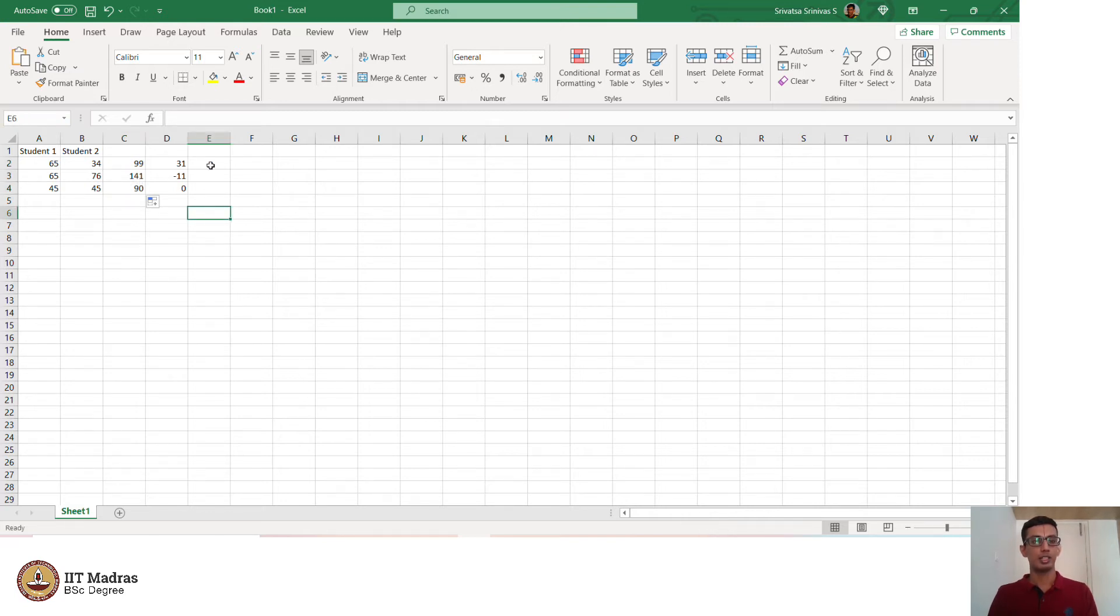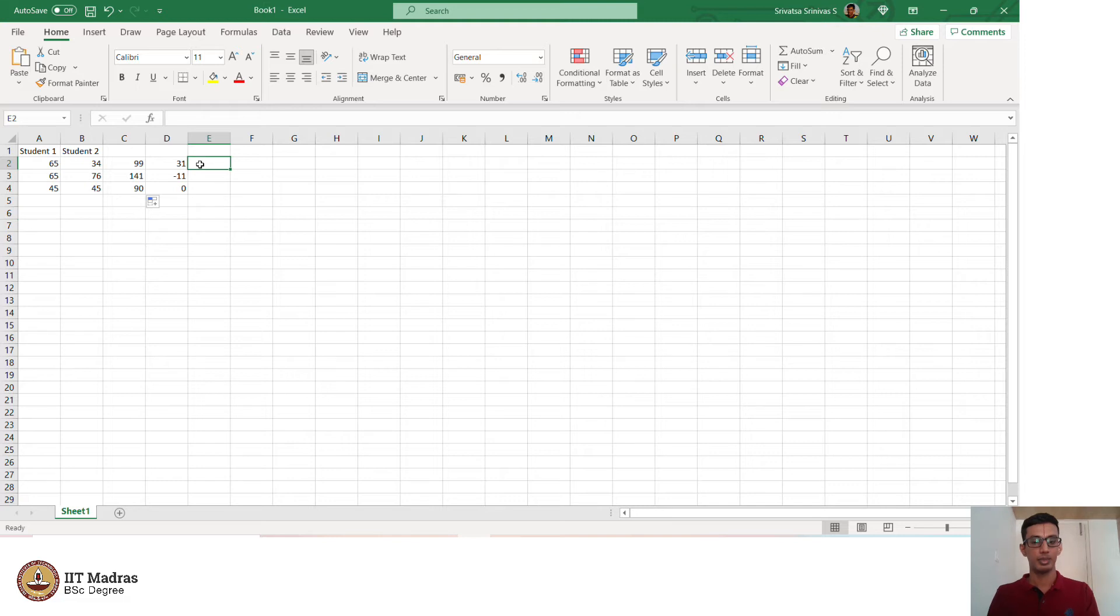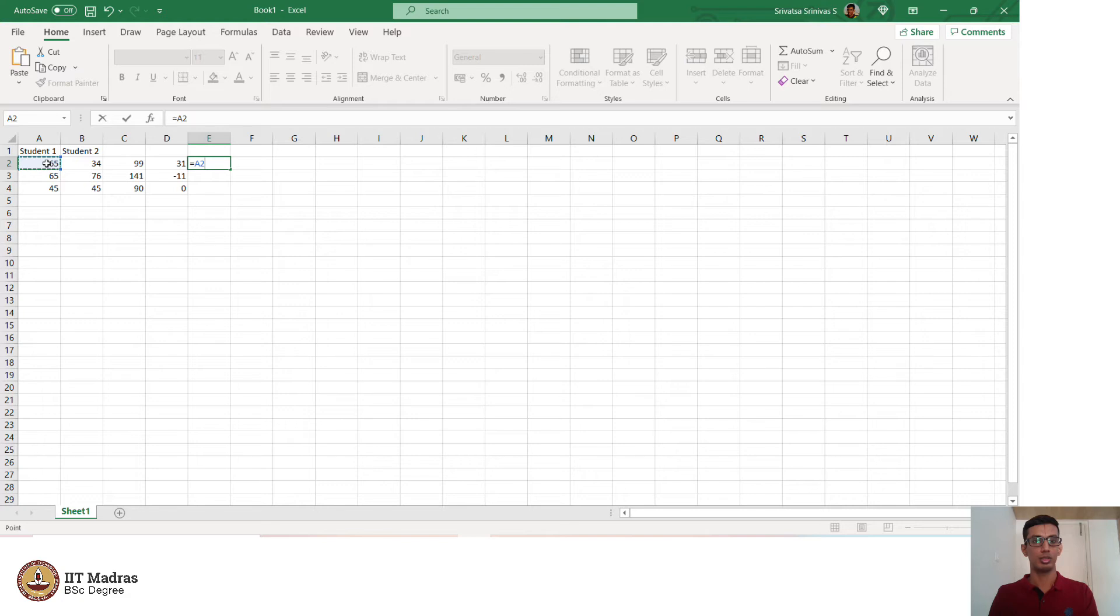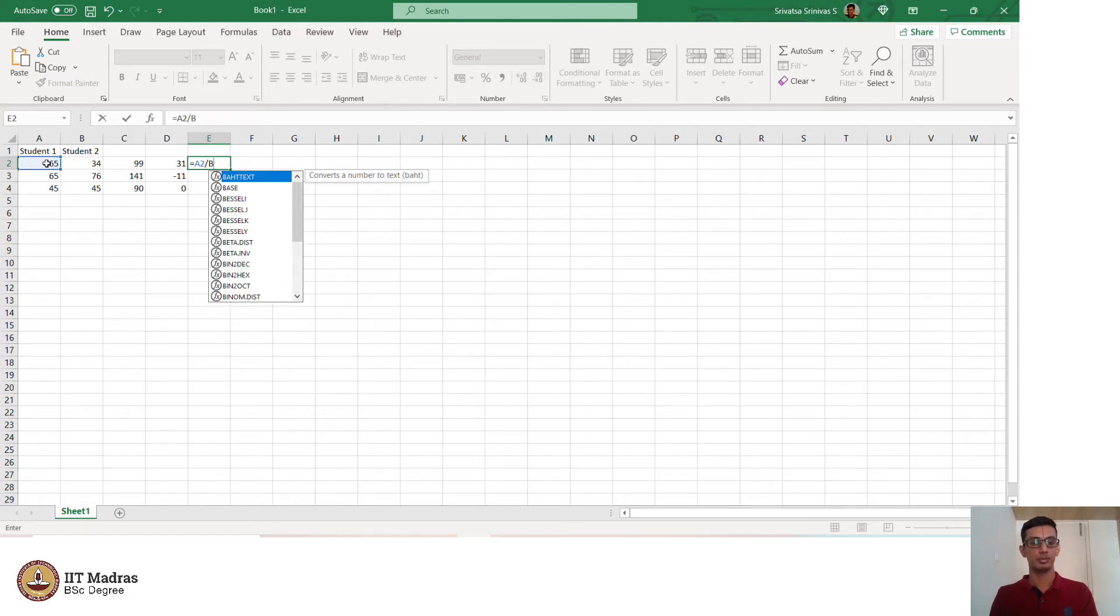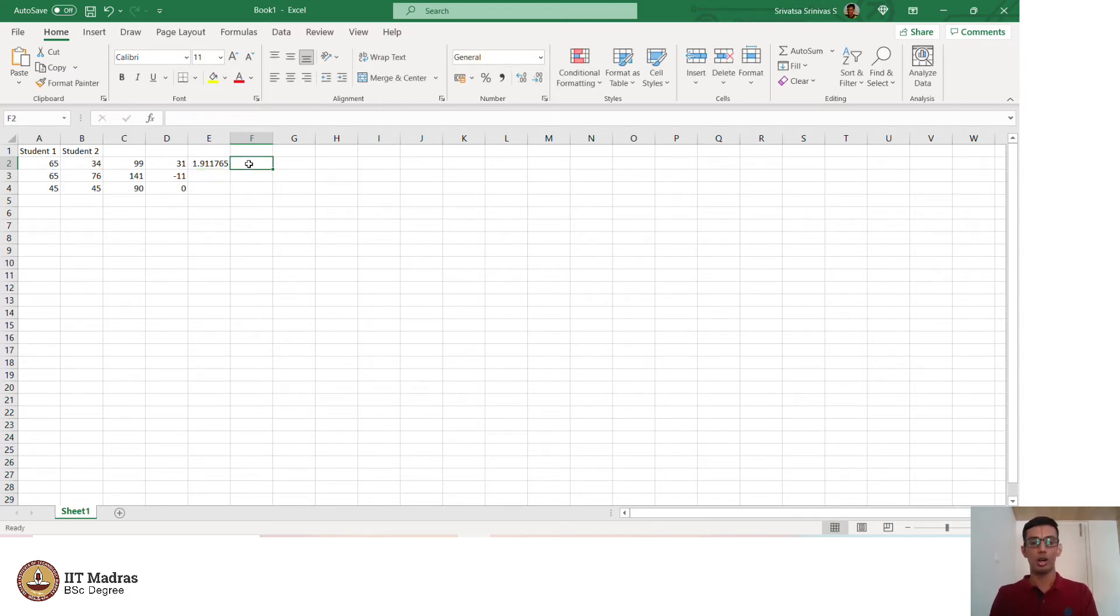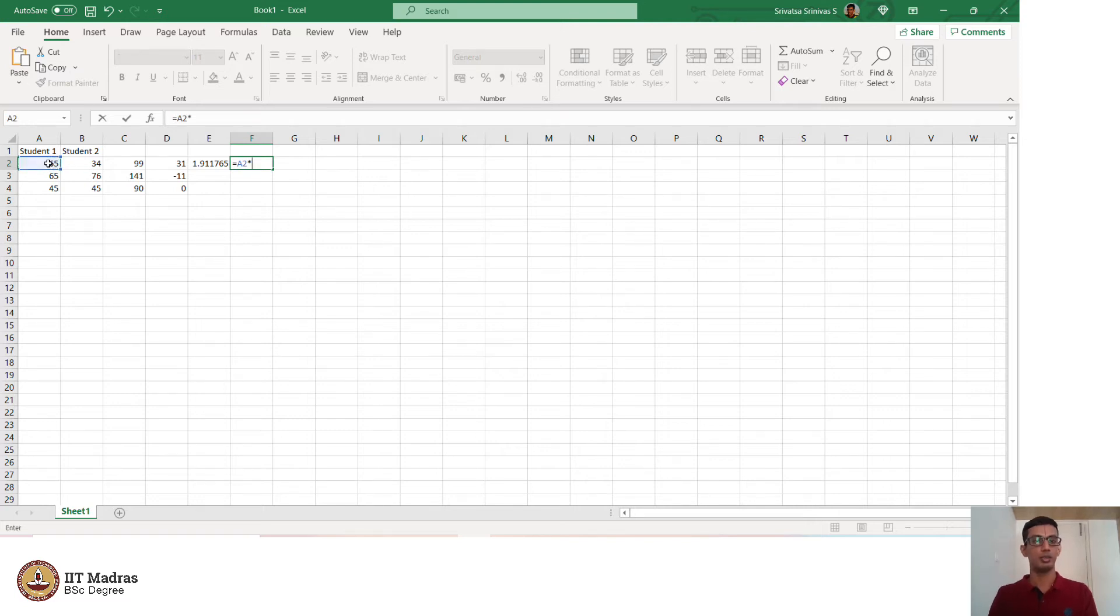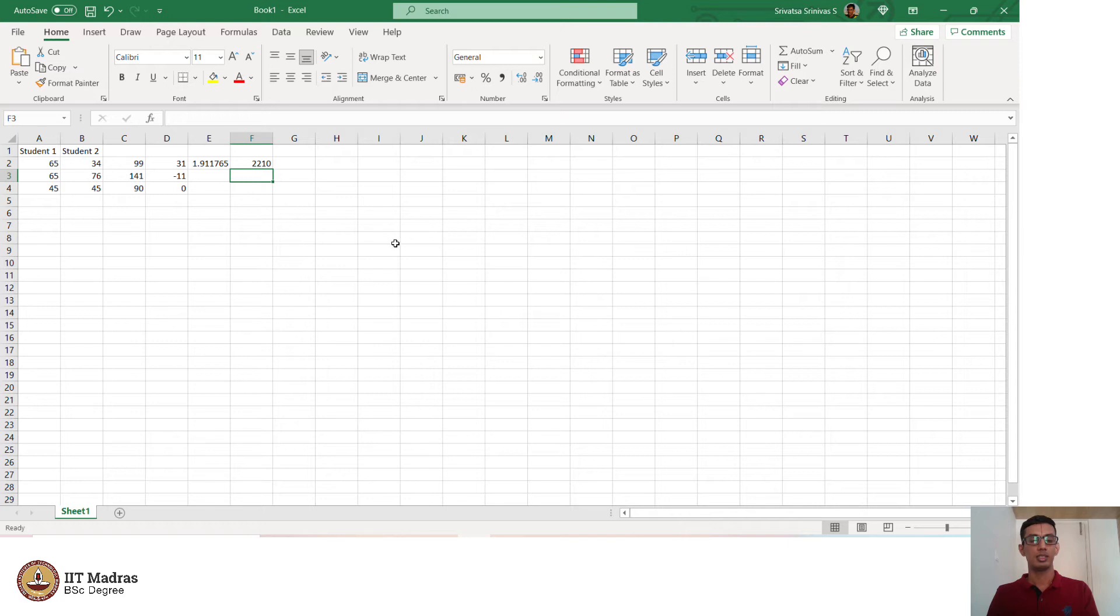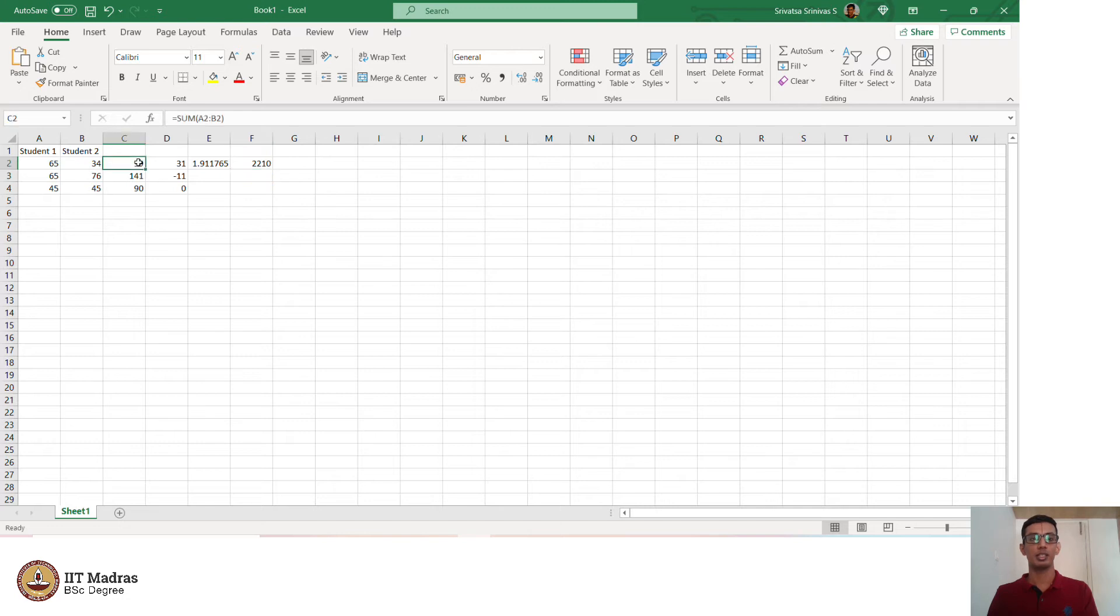To perform other operations such as multiplication and division, what we do is very straightforward. If I want to do A2 by B2, you can do it this way as well. A2 by B2 is a certain value or if you want to multiply these two numbers, A2 into B2 is also quite possible. These are the basic operations which can be performed in Excel. You could use the drag feature to drag the same formula to other cells.